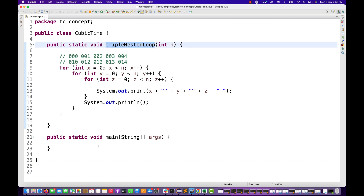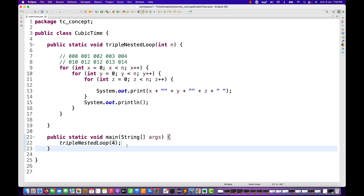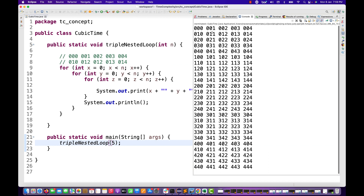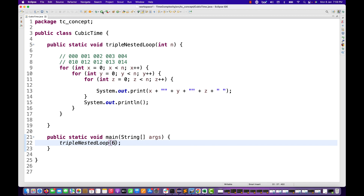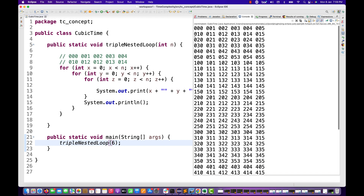Now I call this method passing n equals 5. Running the Java application, you can see the output: 000, 001, 002, 003, 004, then 010, and so on — all the different combinations. The last number will be triple 4, because we are using less than n, not less than or equal to n. If you pass 6, the last number will be triple 5 at the end.